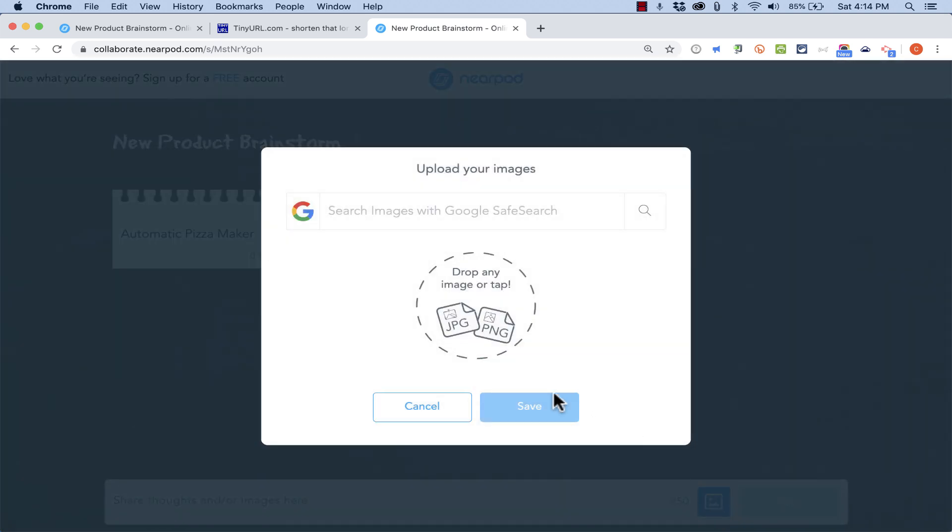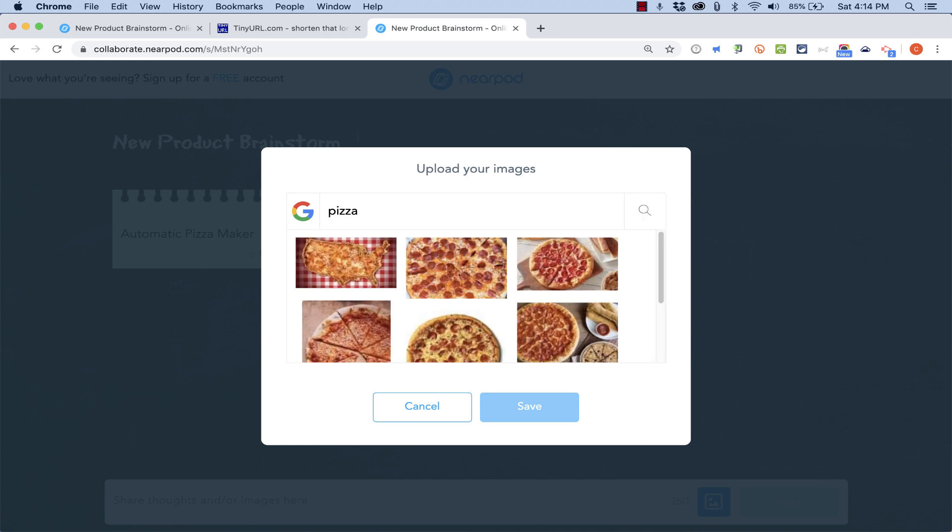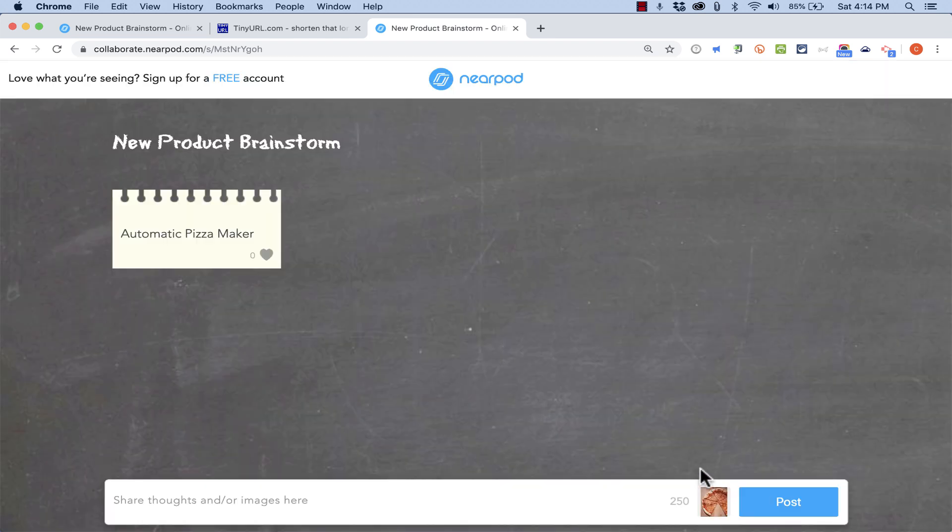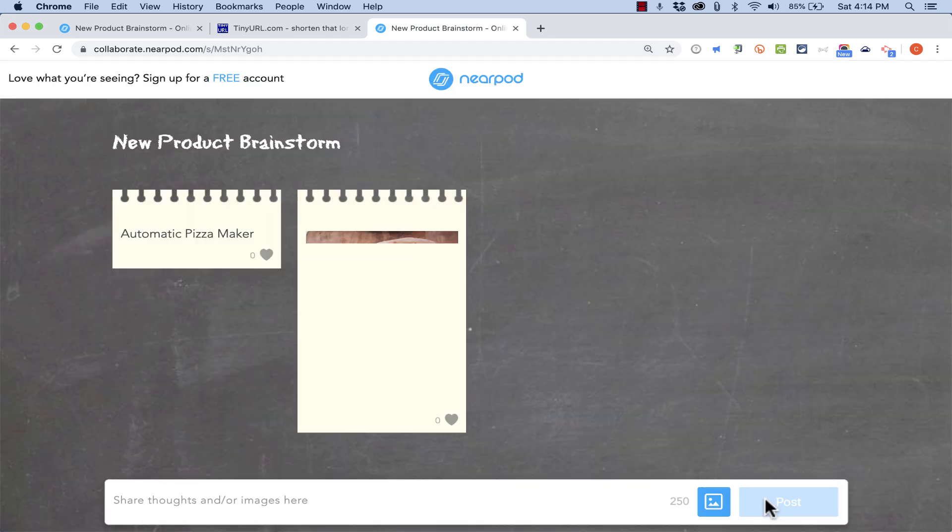I can just click to save it and post. Now that particular image looks like it has some restrictions, so I couldn't use that particular one. But if I choose a different one, let's try this. Post. And that one worked.